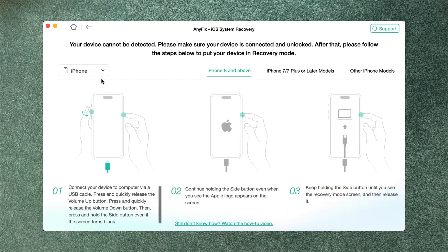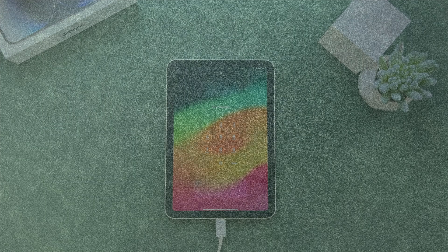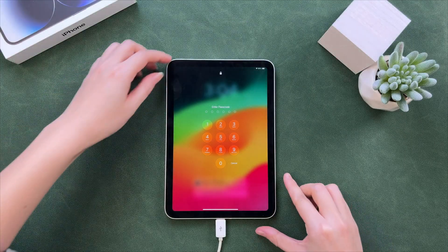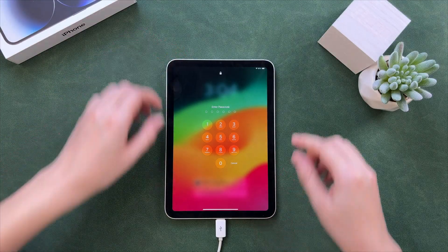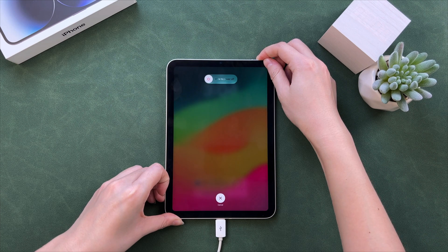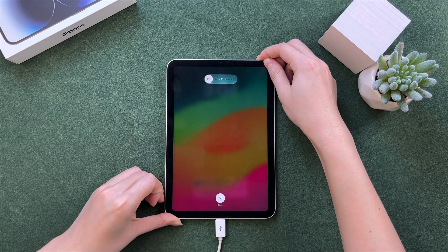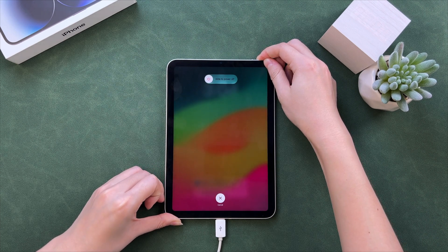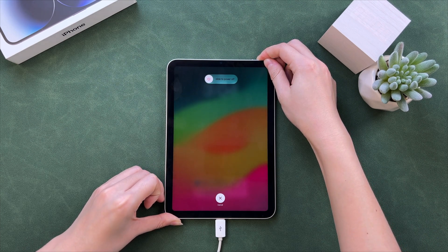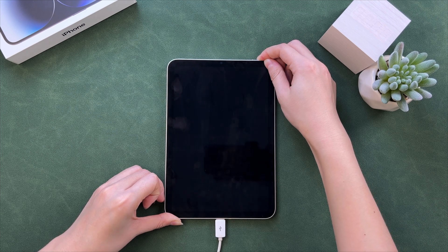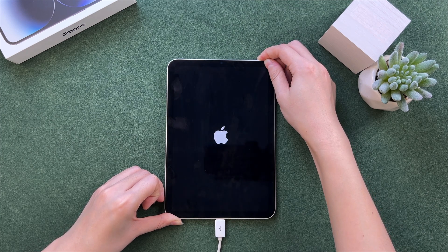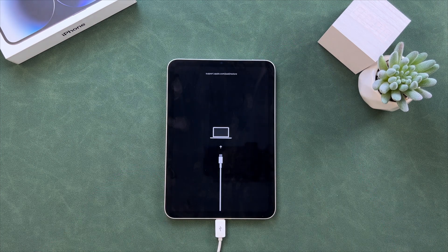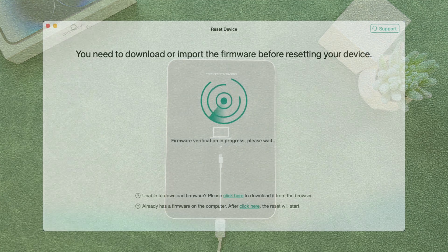Then follow the guide to put your iPad into recovery mode. Connect your iPad to your computer via a USB cable. Quickly press the volume up button and volume down button. Then press and hold the top or side button. Release the button until you see the recovery mode screen.